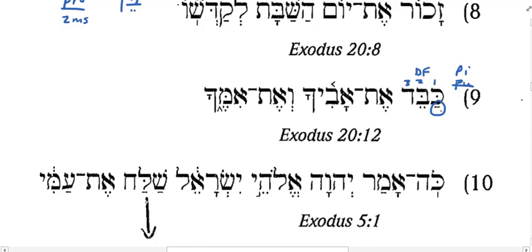What does that Patach commit me to? Can this be the Piel perfect? No. This has got to be the Piel imperative with no ending. In the imperative personal endings, which one is the zero-ending form? 2MS. If you look at your boxes with the inflectional prefixes and suffixes, that's characteristic of the imperative, 2MS. So this is a command.